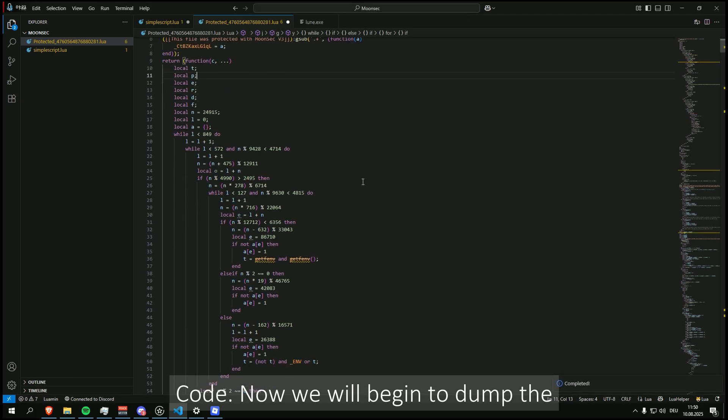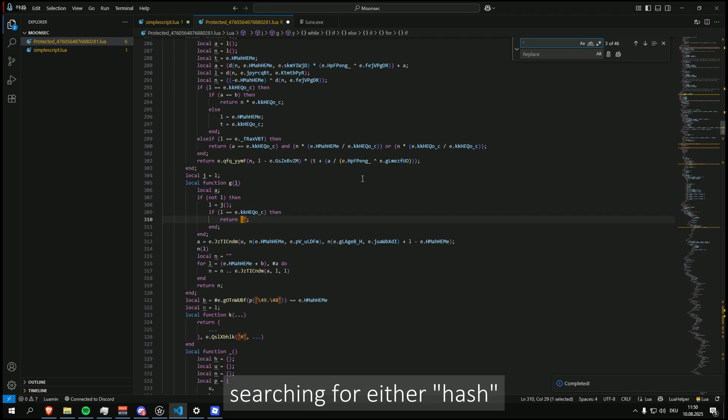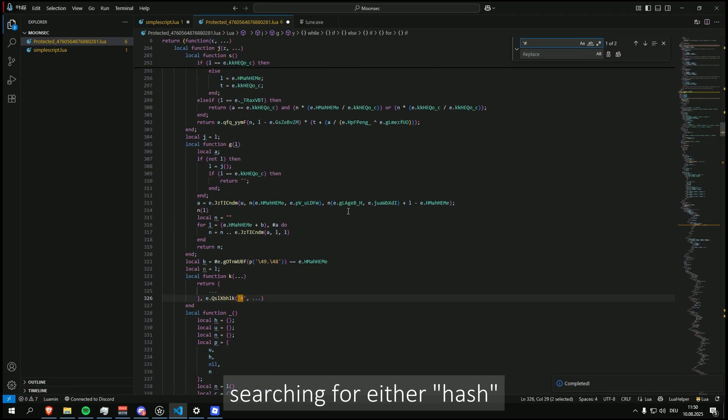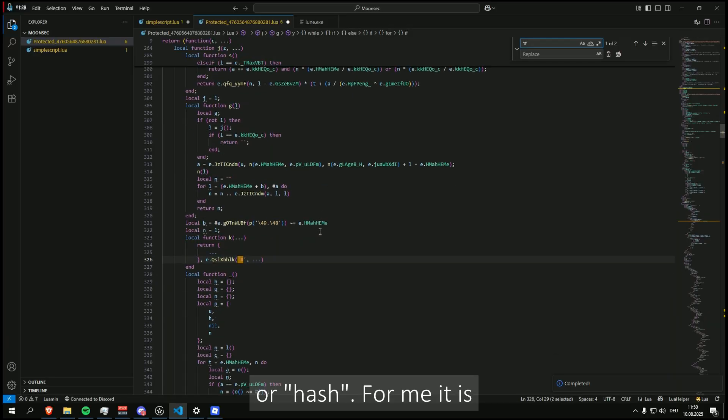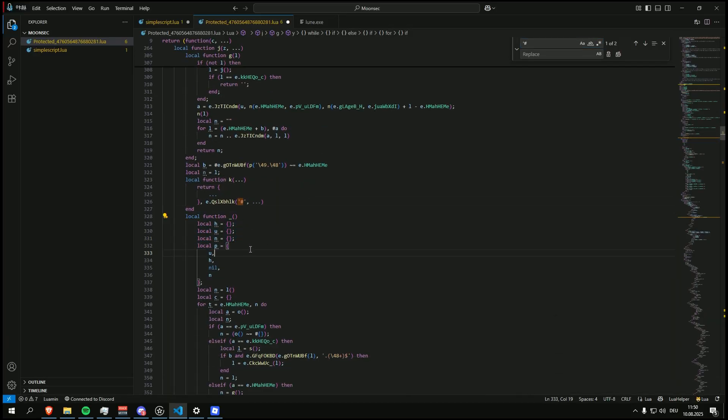Now we will begin to dump the constants. First you will be searching for either single quote hash single quote or quote hash unquote. For me it is single quote hash single quote.